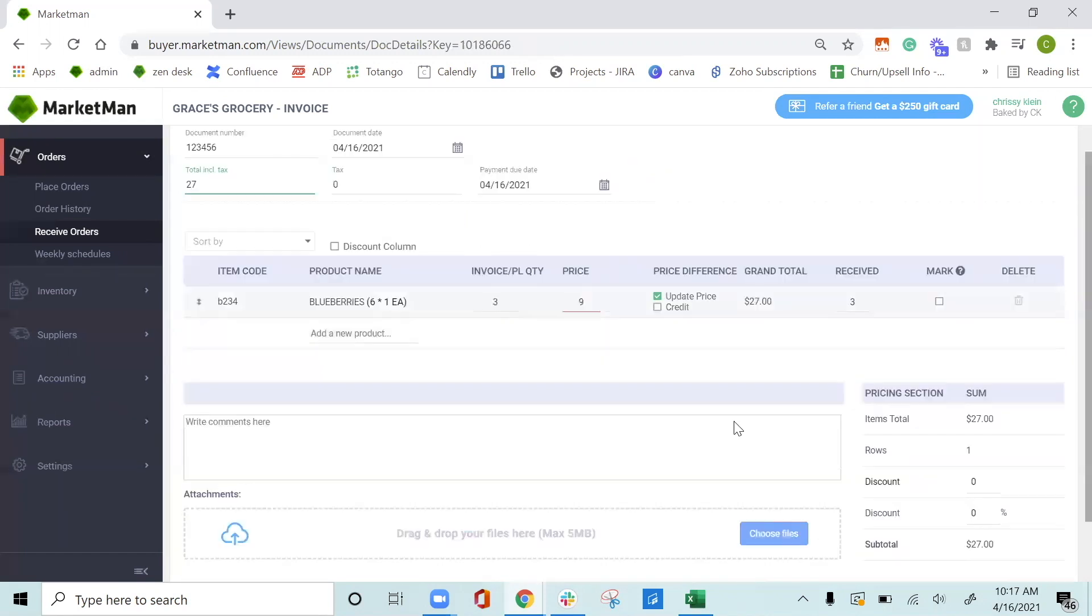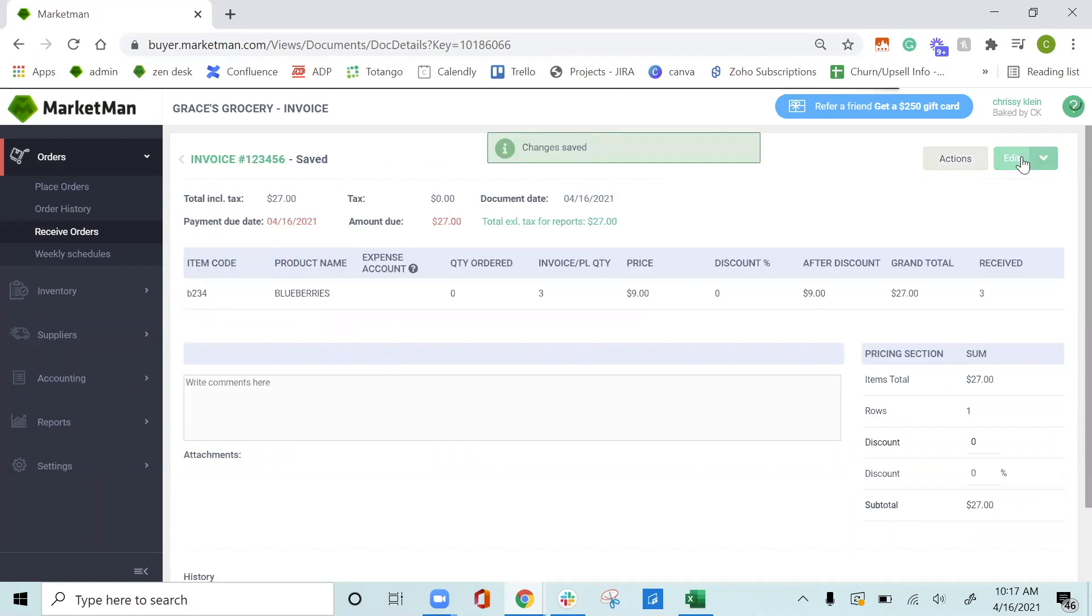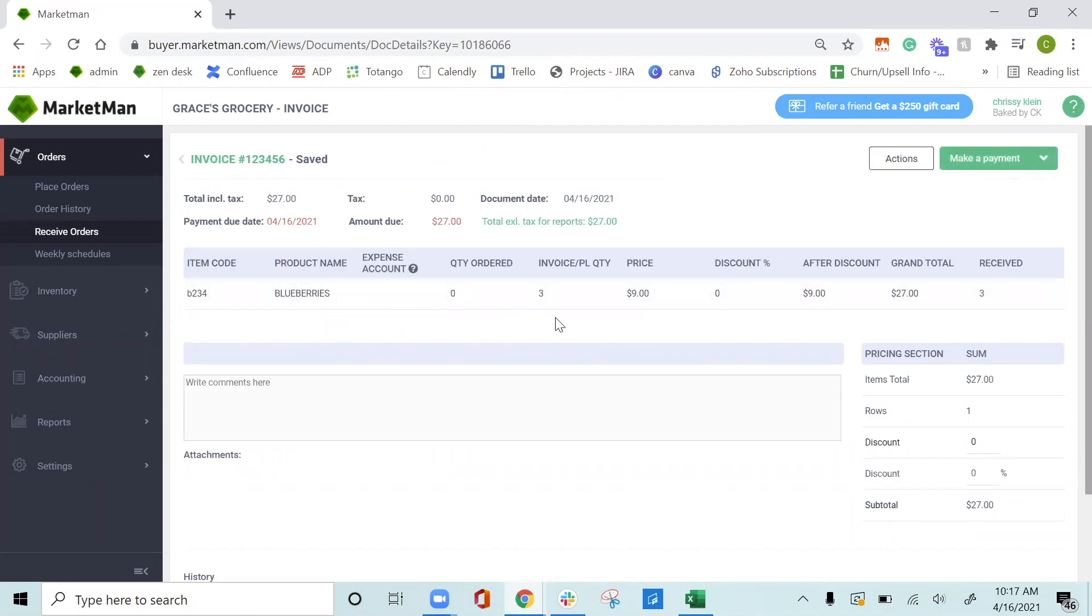You can always drop an image of your invoice here as well and write any comments as well. We'll just click save here to save and update your on-hand levels for your blueberries. This will be instantly uploaded, but when you do take a picture and receive your orders through invoice scanning, it will take at least 24 hours to go into the system.